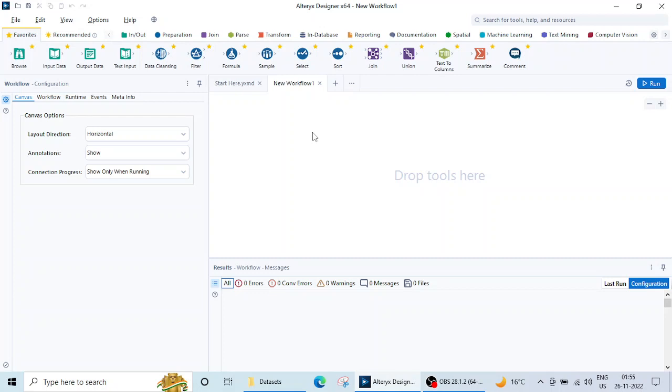So in today's lecture we are going to learn how to read data, how to import data, and how to basically analyze the data using Alteryx. So our first lecture today is going to be how to read, import, and analyze the basics of data. And in this way we are going to see how this tool actually looks like.